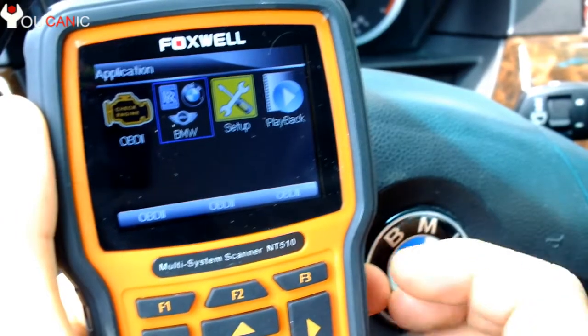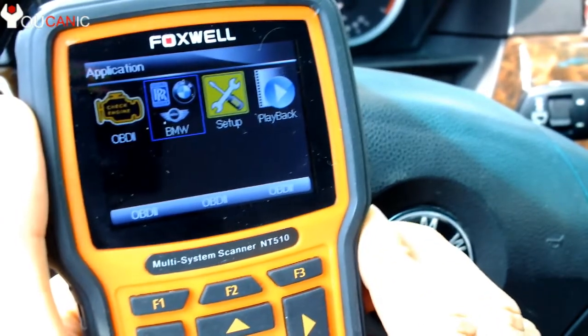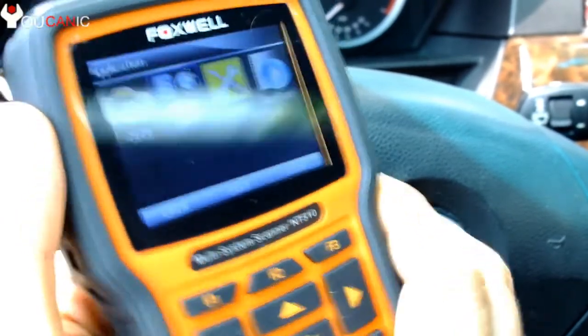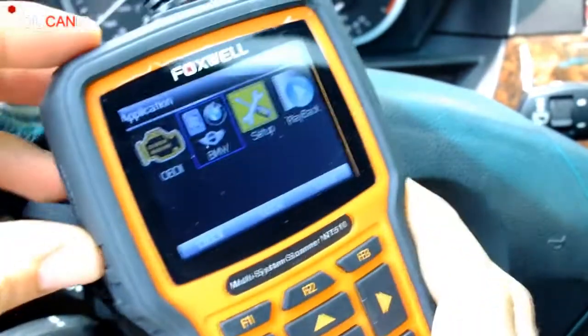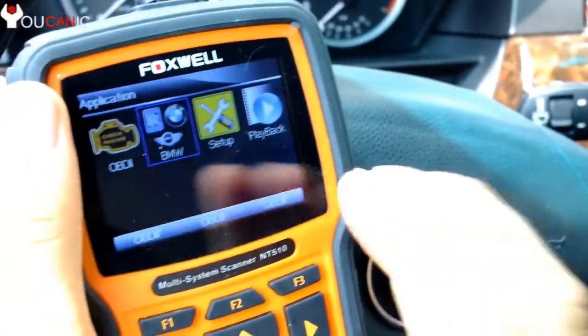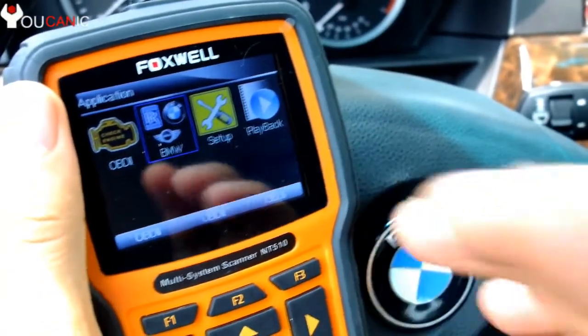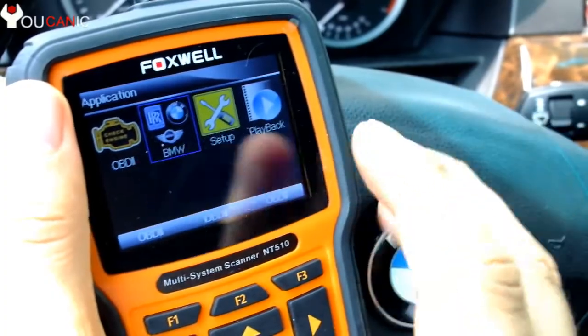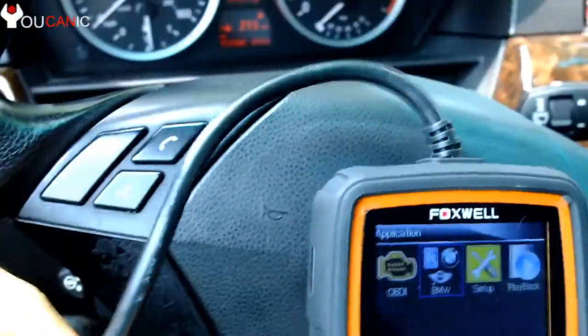We're going to show you how to diagnose the DSC or Dynamic Stability Control on the BMW. What you need is an OBD2 scanner that can read BMW-specific codes, and in this case read the DSC module or ABS.